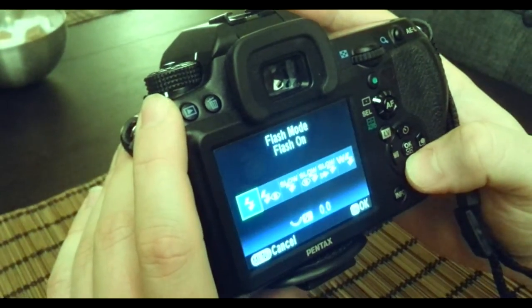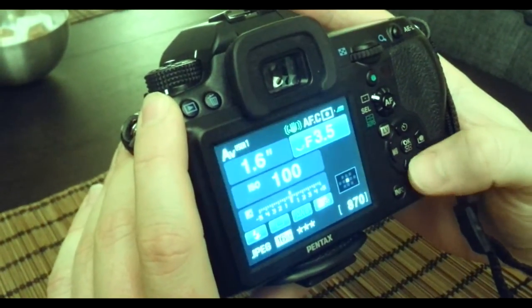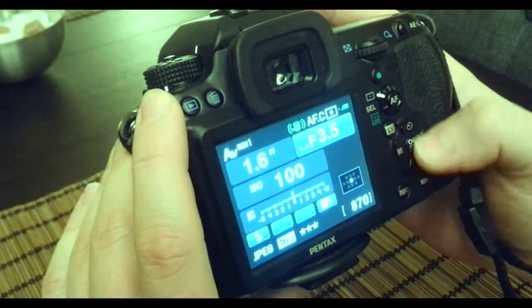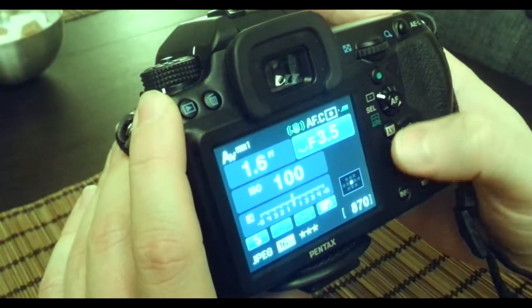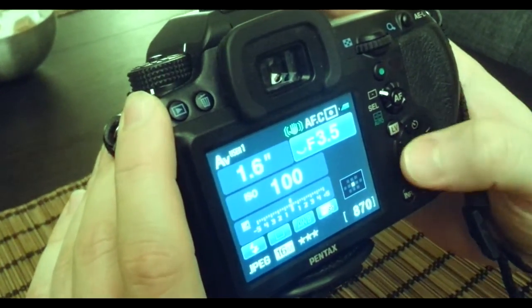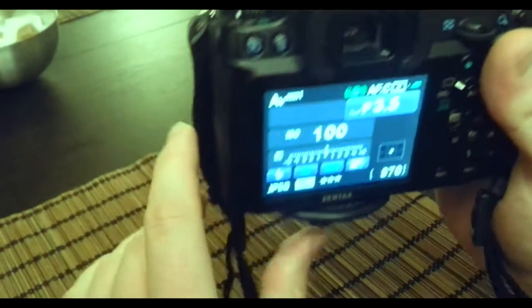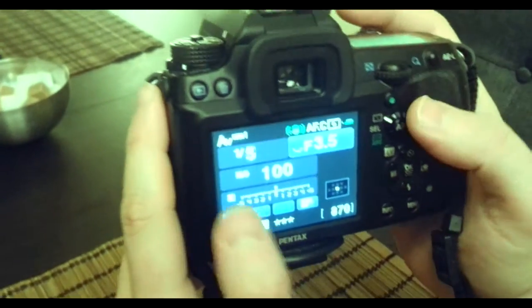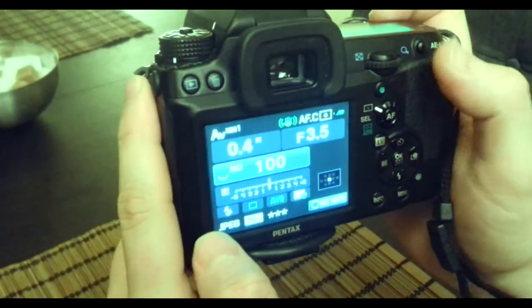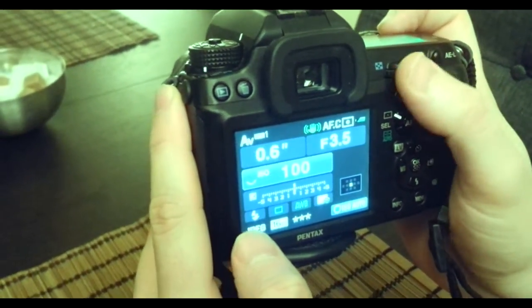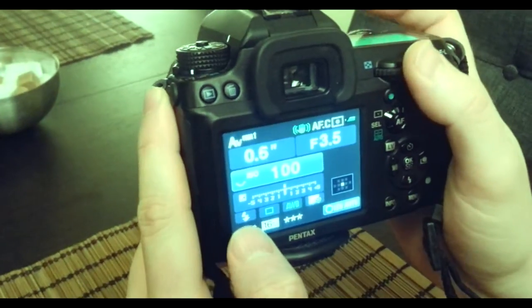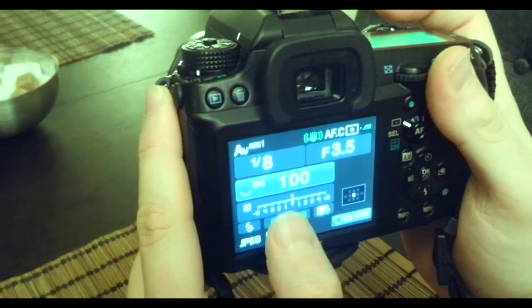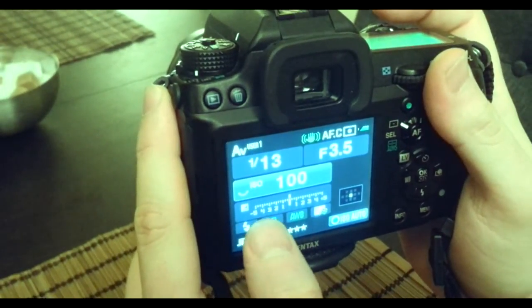For example, you can adjust between ISO 100 to 800, but to get a good, sharp video with good quality, it's better to go for ISO 100.